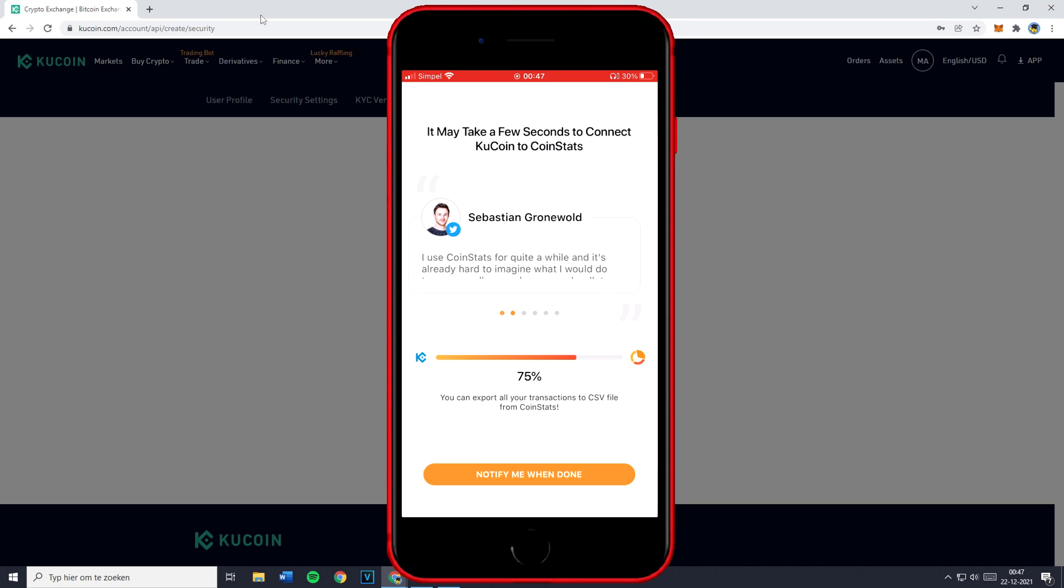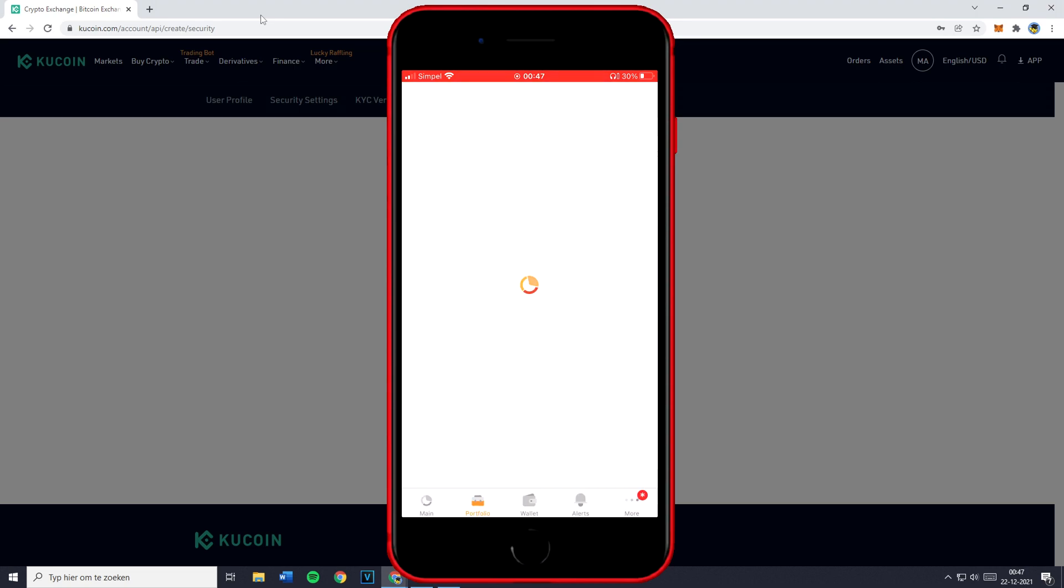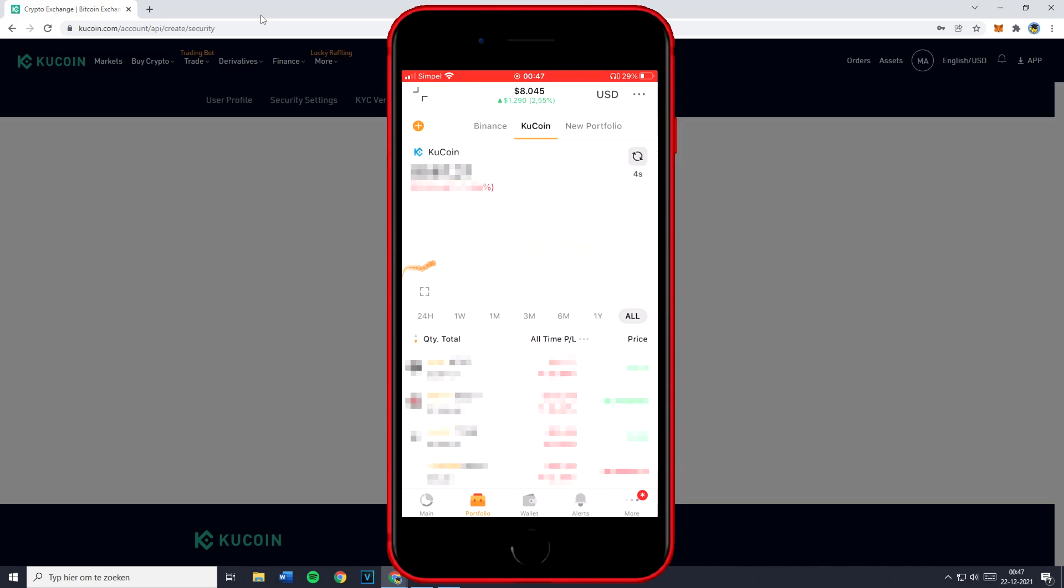You'll then get some quotes, which I am not going to read. And once it's loaded, you'll see that your KuCoin account now has been visible or imported onto the CoinStats app.